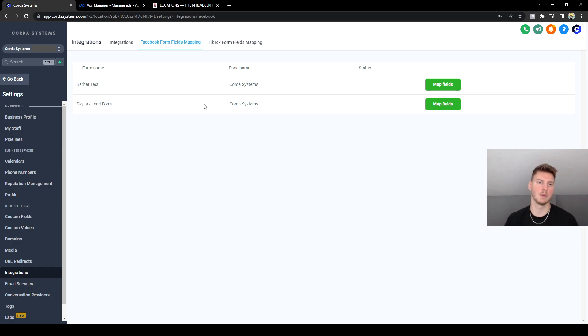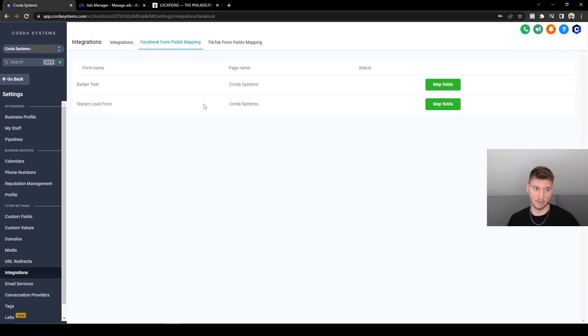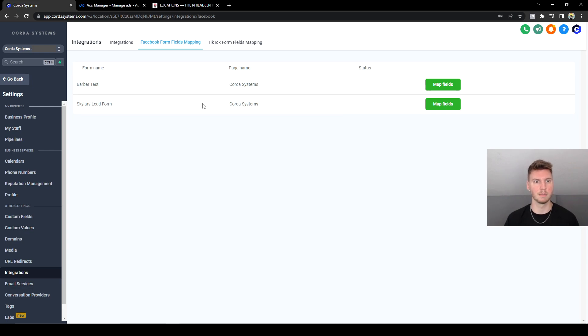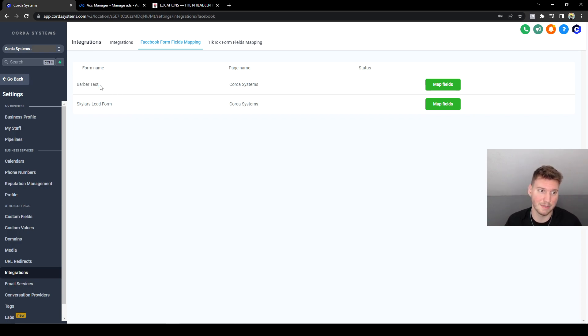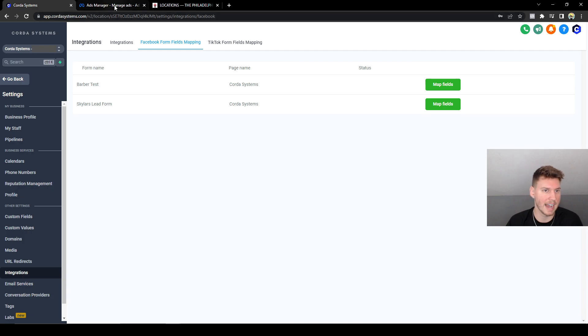They're like, oh, I don't know if I want to do this Facebook stuff. I don't really think we need to have more ads on Facebook because we already get so much work from word of mouth. So I didn't make it active, but I'm going to be doing this with you guys live for the Barber test form.